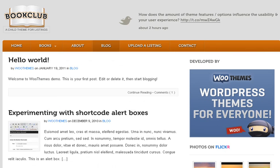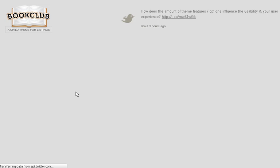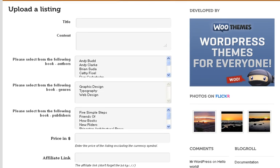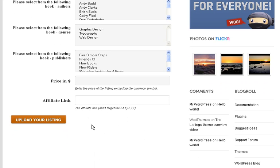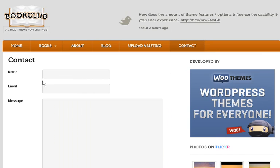You can upload a listing by clicking to create an entry — it opens up a page where you can list your own book. There's a title, content, authors, and an affiliate link so people can sell books on your page. You can make this optional so that only you can list books, or allow other people to list books as well.